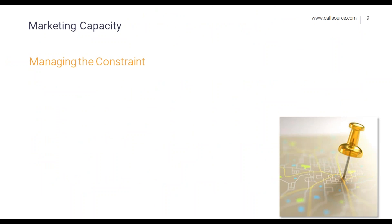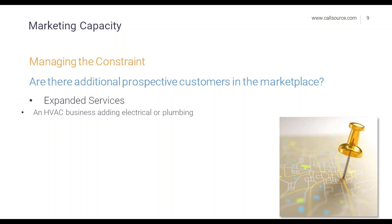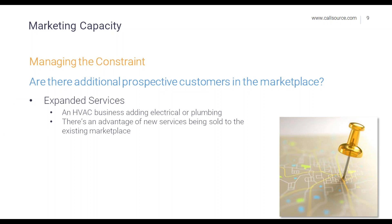Moving on, another question you can ask yourself as a business leader: are there additional prospective clients in the marketplace? Sometimes the answer is no — you've reached out to everybody. So what can you do to improve your marketing capacity? One option is expanding your services — for example, an HVAC repair business could look into adding plumbing or electrical services. The advantage is that you don't need new prospects; you can advertise to your existing client base. Another option is expanding your territory to reach new customers outside your designated region. Both are additional expenses and may not be feasible for everyone, but these are options available for managing the marketing capacity constraint.